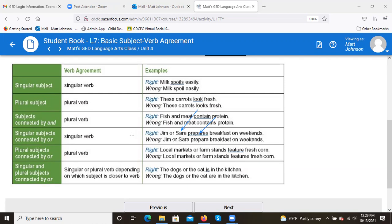With plural subjects connected by 'or': 'local markets or farm stands feature fresh corn.' Here, the second subject 'farm stands' is plural, so the verb is plural: 'feature.' The incorrect version is 'local markets or farm stands features fresh corn.' It can sound a little funny, but it's all dependent on what the second subject is — in this case, 'farm stands.'